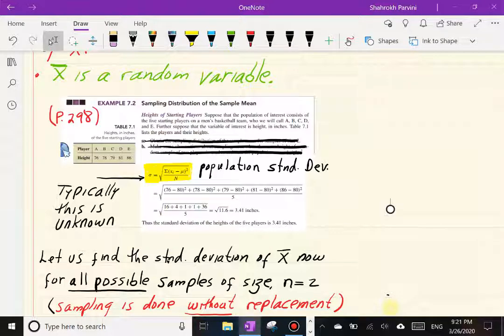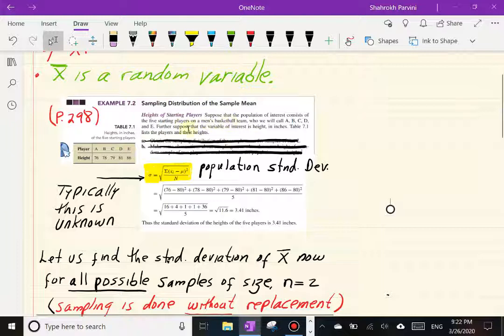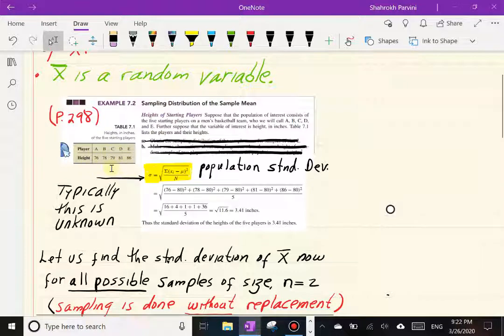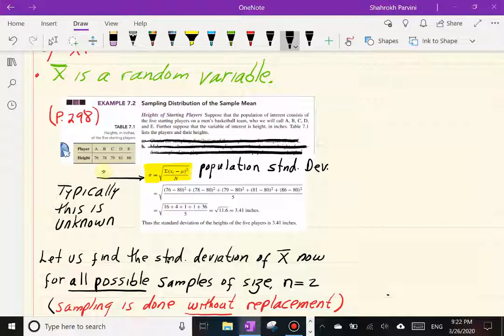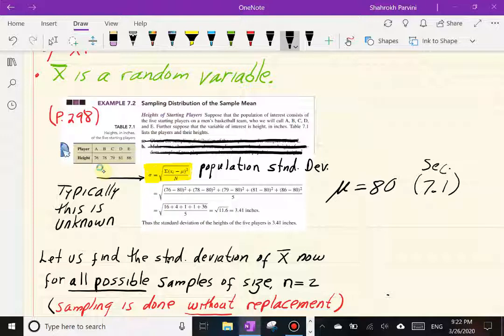To illustrate how we find the mean and deviation, I'm going back to the example from section 7.1. These numbers are the heights of basketball team players — possibly an NBA team. We treated this group of five players as a population, and we found in section 7.1 that the mean mu equals 80.